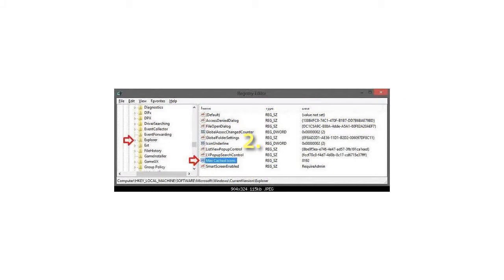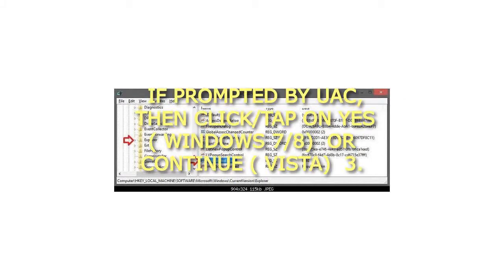Step 2: If prompted by UAC, then click or tap on yes for Windows 7 or 8, or continue for Vista.